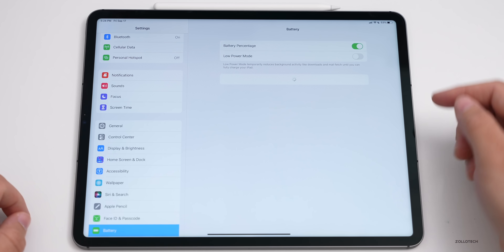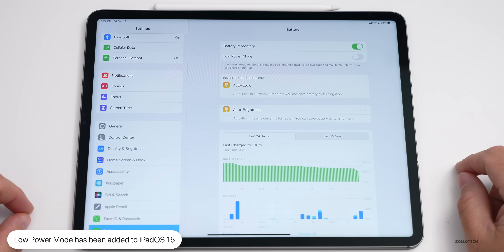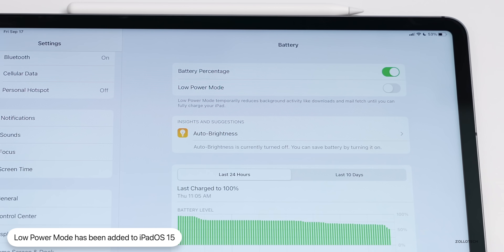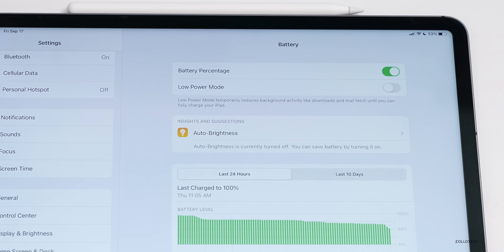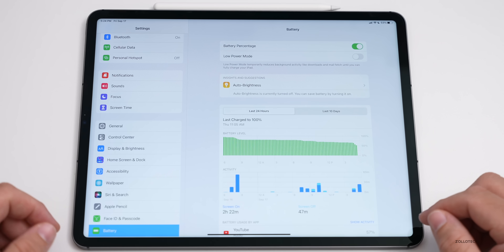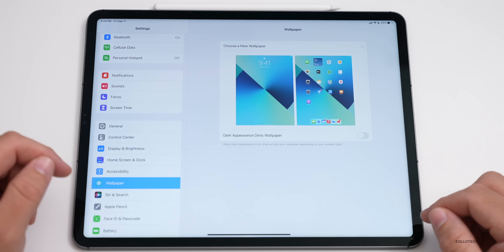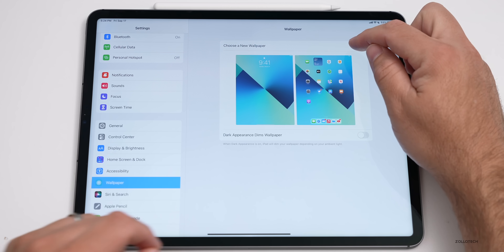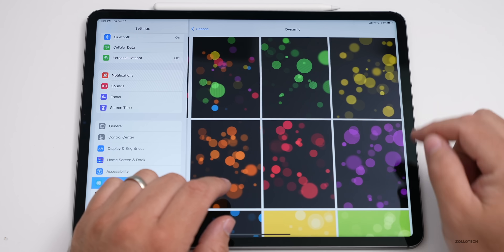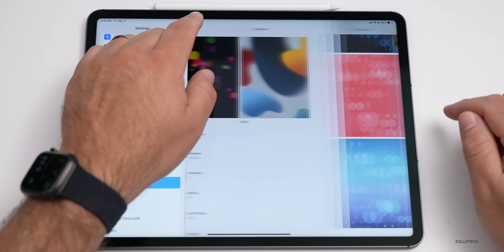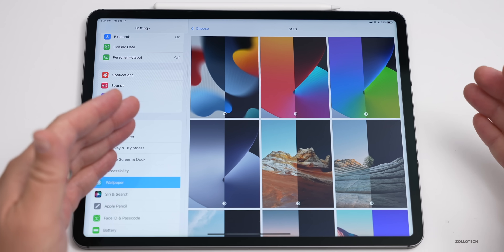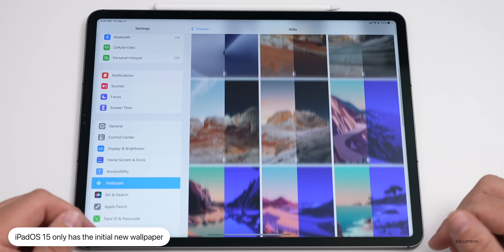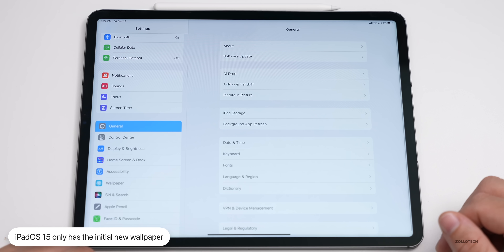The first addition is very simple — if you go to Settings and Battery, you'll see we now have Low Power Mode. It's been available on iPhone for some time and they've now added it to iPad. As for new wallpapers, there are no new wallpapers in iPadOS 15 — there are some new ones for the new iPad and iPad mini, but nothing new in iPadOS 15 itself.